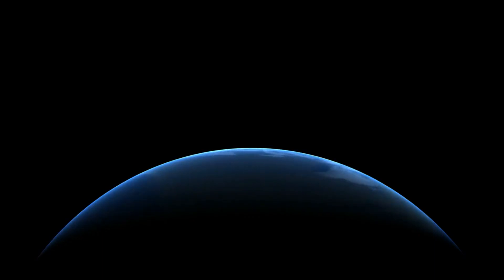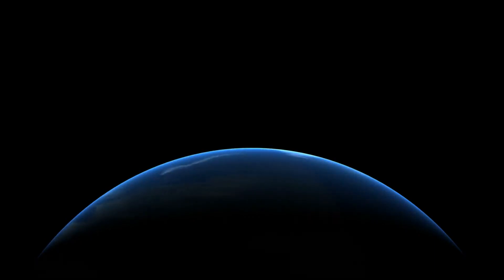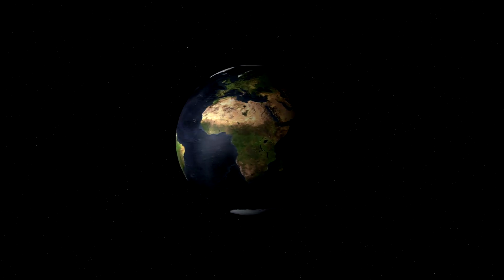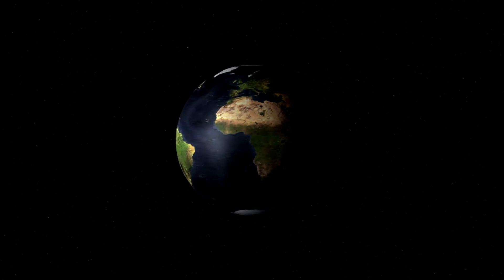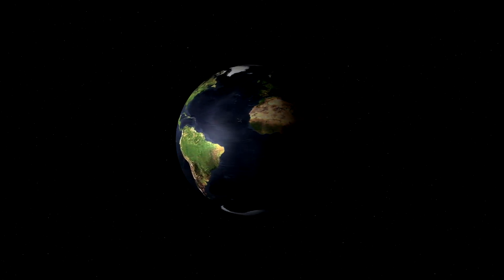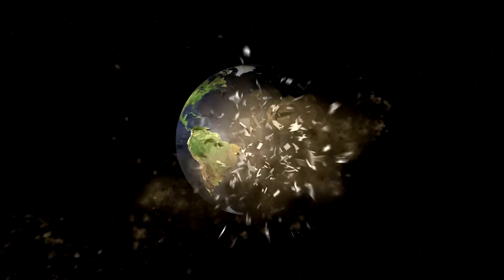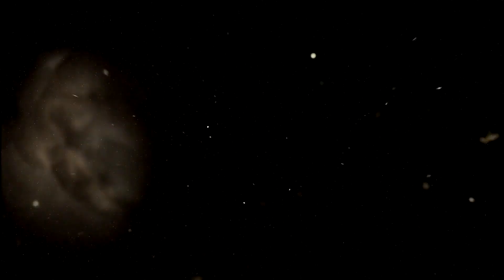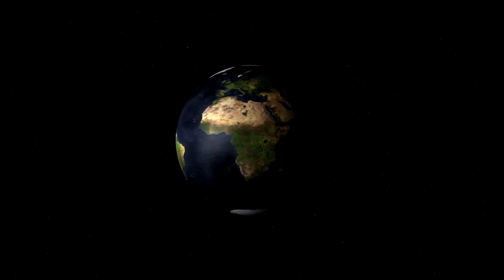Welcome, dear viewers, to a fascinating journey of exploration into a world turned upside down. In this thought-provoking exploration, we've delved deep into the concept of a reverse-spinning earth, unearthing challenges, mysteries, and possibilities that stretch the boundaries of our imagination.